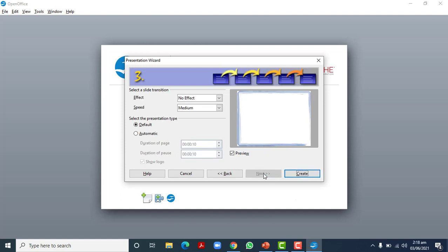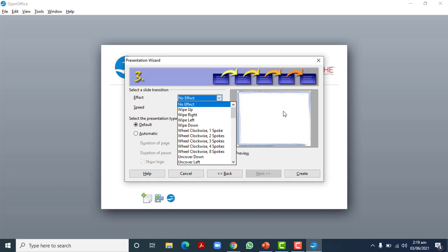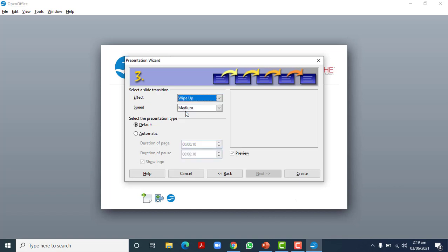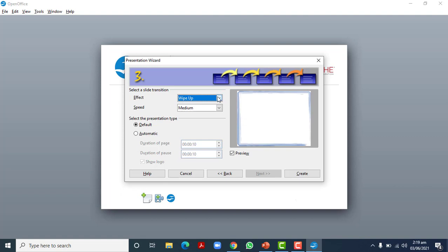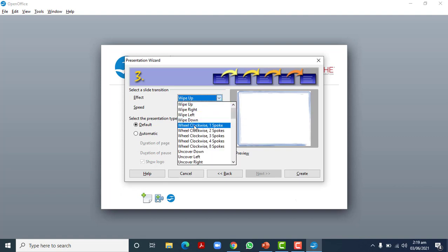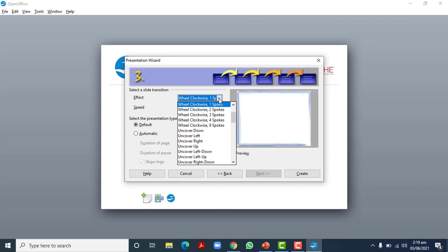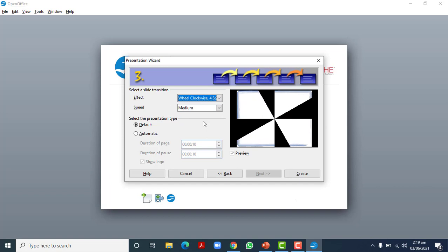This step is for slide transition — the effect that controls how the slide moves from one slide to the next. Will it come from left to right, or up and down? You can apply different effects. Keep an eye on the preview here — I'll change the effect and you'll see it. For example, the slide can wipe from down to up, or move clockwise.